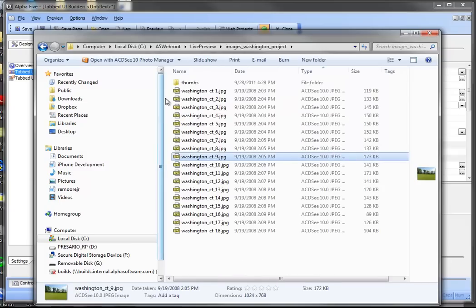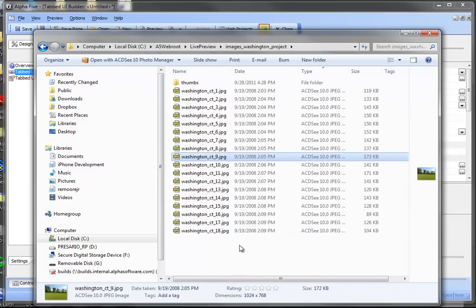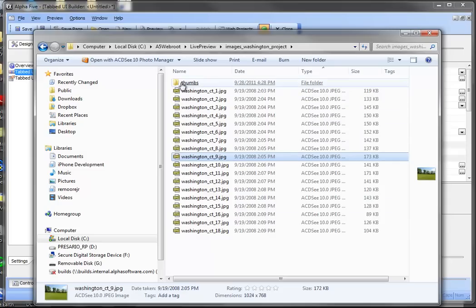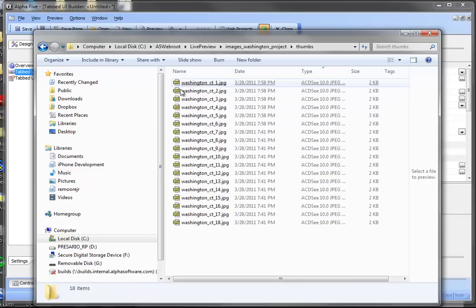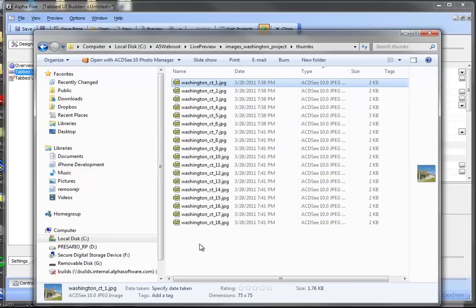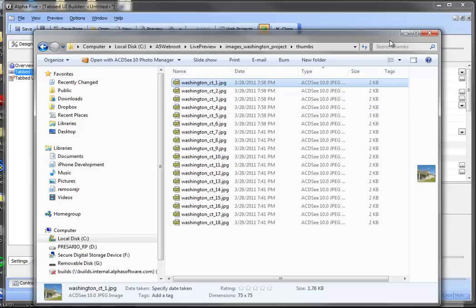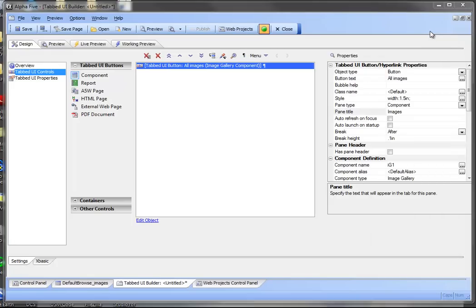And here we have all the images there in this directory. They're all set up at 1K by 768 which will show very nicely on an iPad. Then there's a subdirectory called thumbs. This is what the image gallery component scans to pull in the thumbnails that allows you access to the images. And these are sized at 75 by 75 pixels. So let's go ahead and close that out.